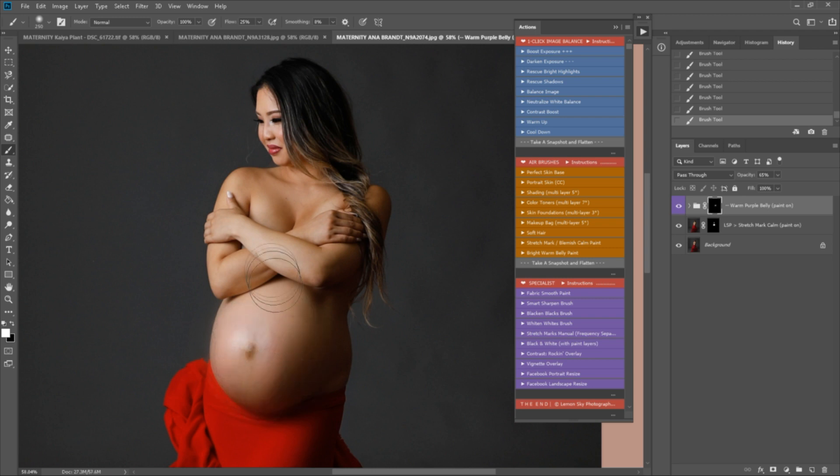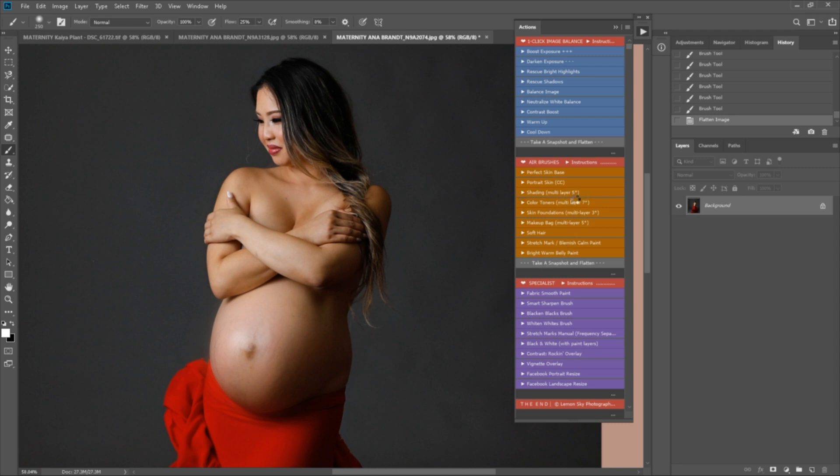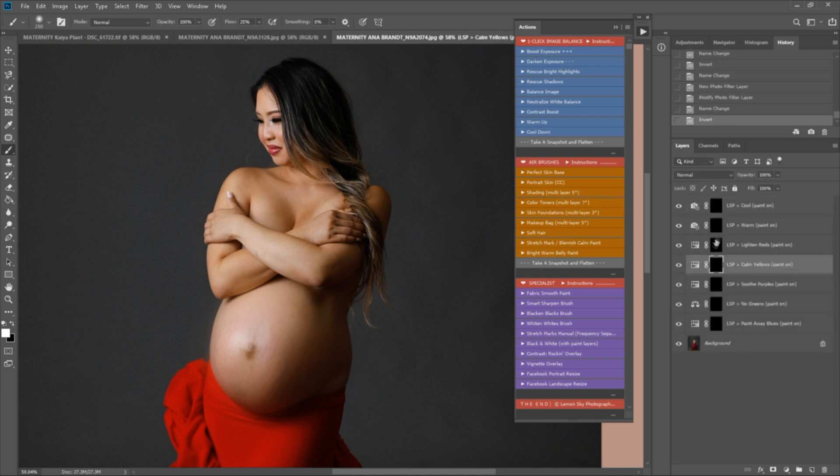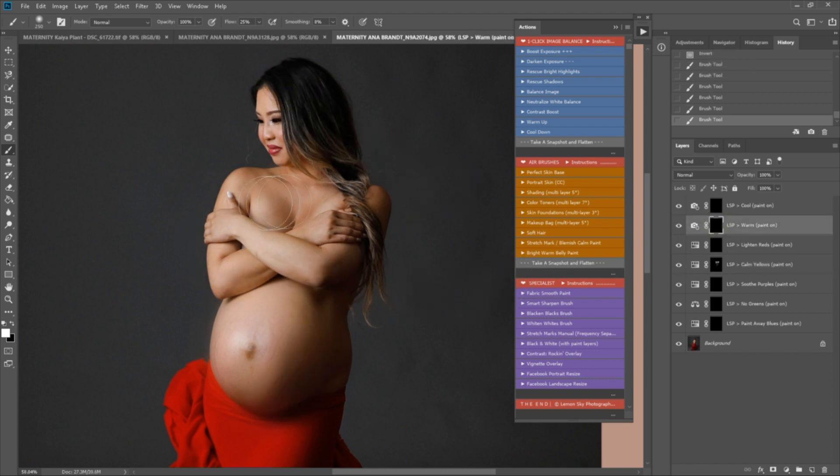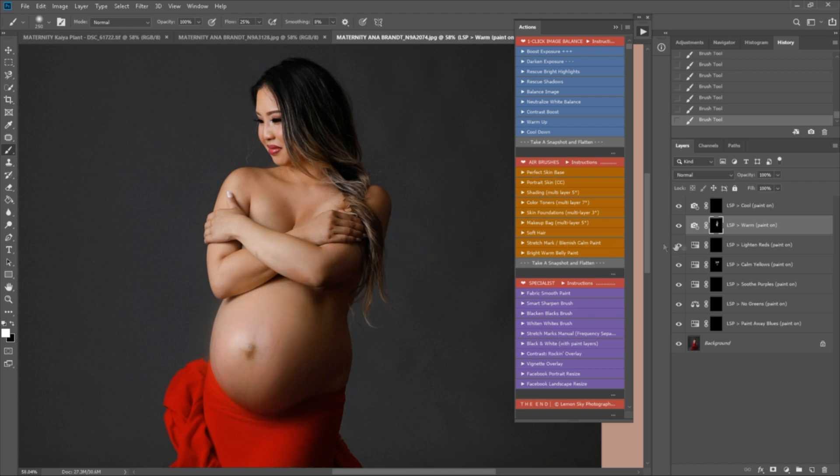Okay, so let's go for the color tones multi-layer next. I'm going to calm these yellow areas a little bit on the upper body, just here, and then perhaps warm up a little bit too.